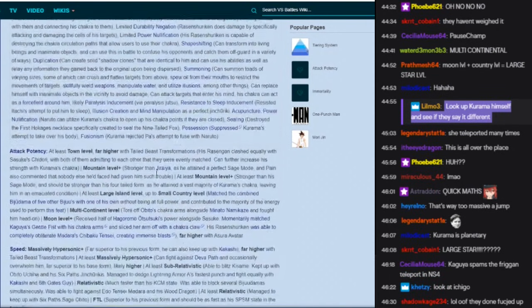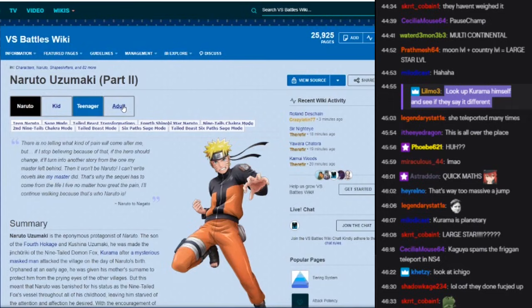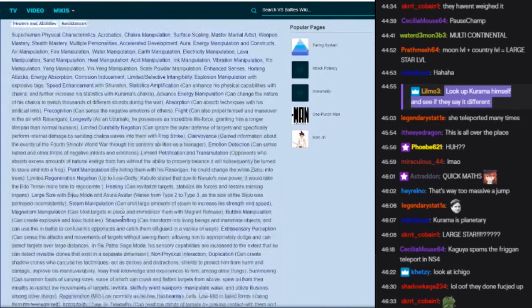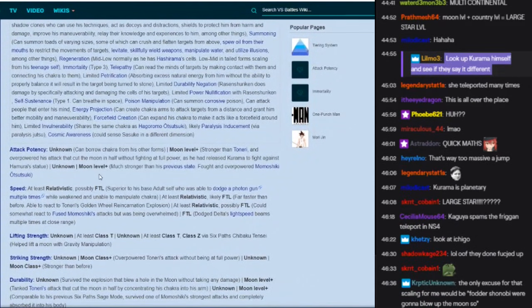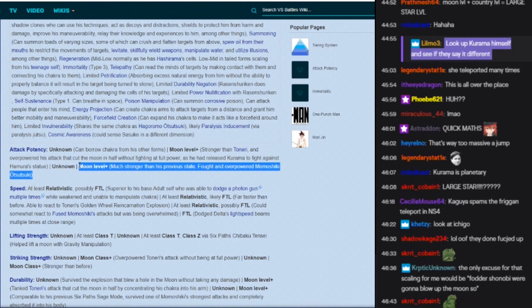So that's Naruto. What about as an adult? What's adult Naruto? Moon level, still moon level, overpowering Momoshiki. Moon level. Holy shit.